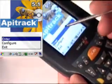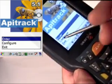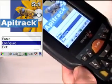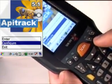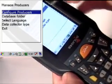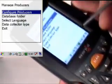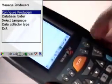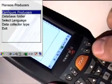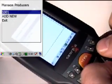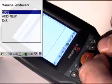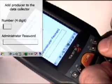Now you can see that the Configure Mode menu is available. We will just get in there and what we want to do if it's the first time you use the data collector is set up your producer. So we will just go into the Configure Producers. I have one producer configured here, 1001, I will add just a new one.